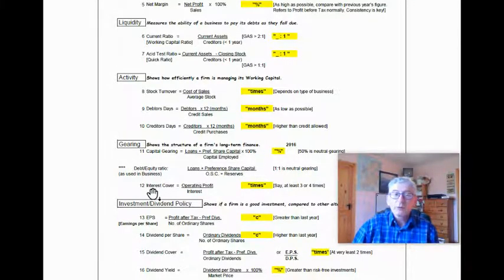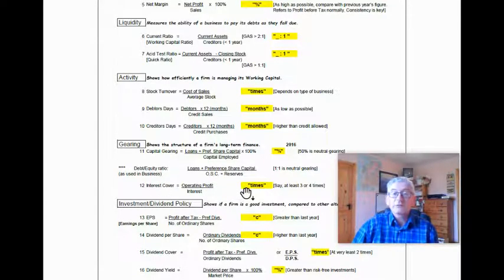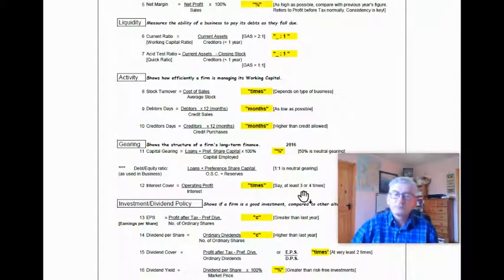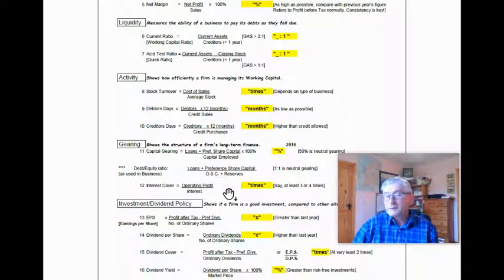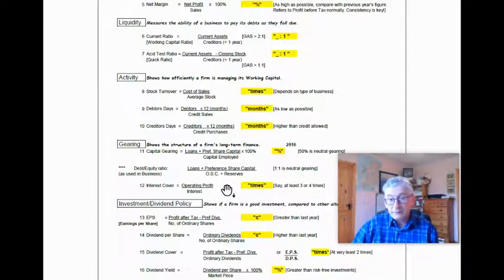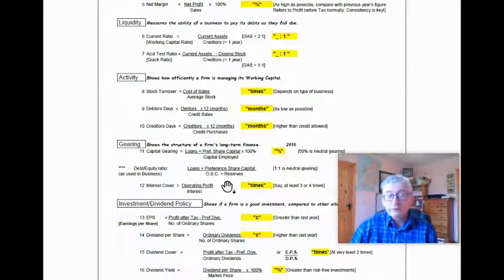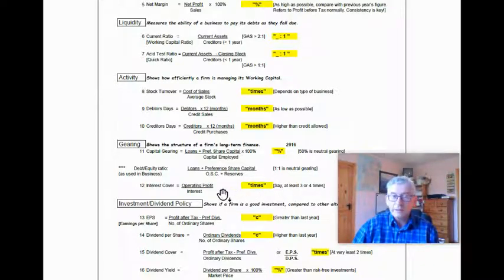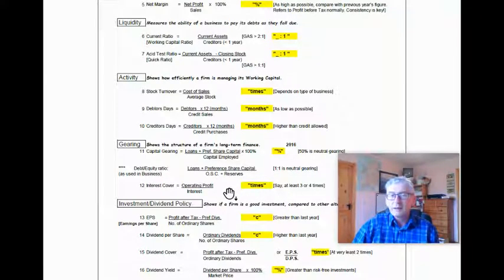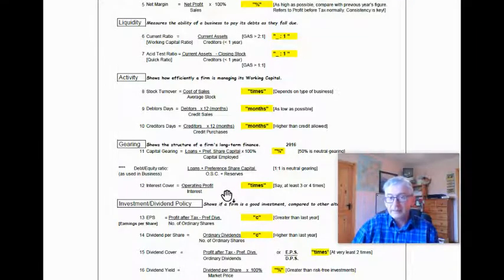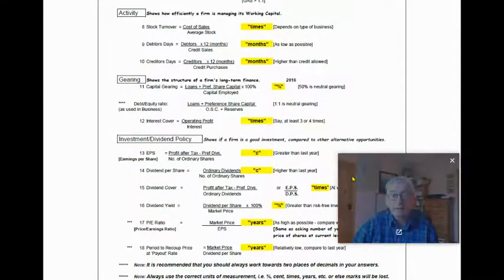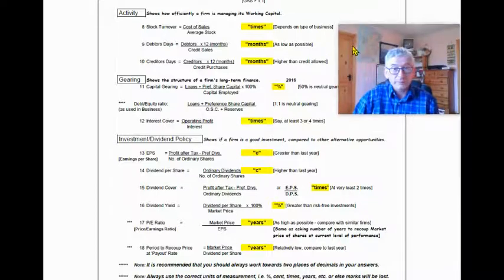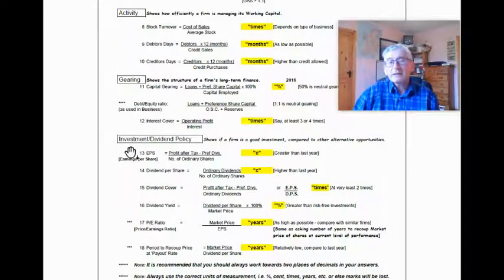Number 12 is the interest cover, and that is your operating profit over interest, and you give your answer in times. You would normally want it three or four times. The reason being, it would mean that you're making ample profits to cover your loan interest payments. You certainly wouldn't want a figure of one here, because what that would mean is all the profits, the operating profit, has been eaten up by loan interest payments.